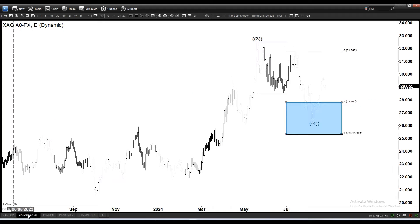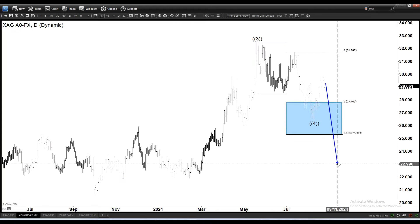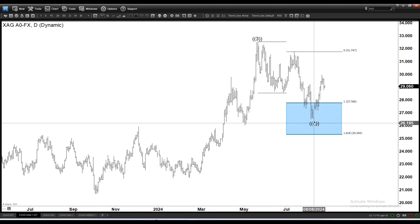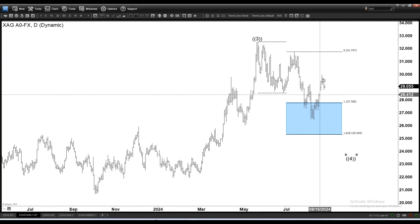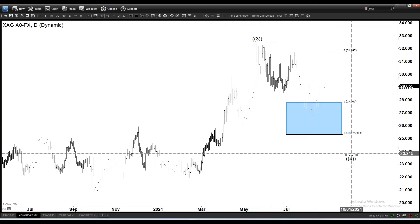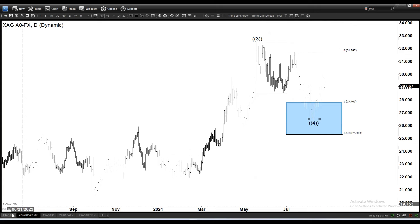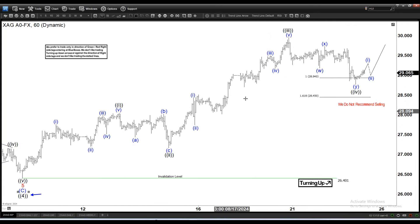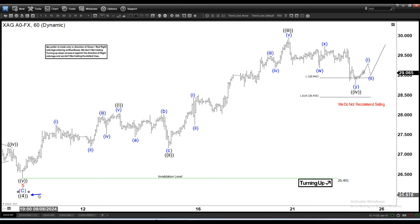Technically there is always a possibility of doing a double correction — where this is WX and then looking for a Y leg — but again we are looking for the more bullish interpretation right now. As a result, as long as we stay above 26.4, we should be looking for further upside in silver.